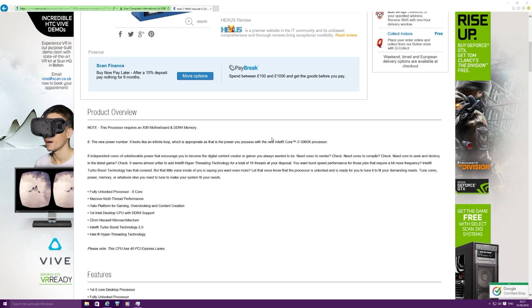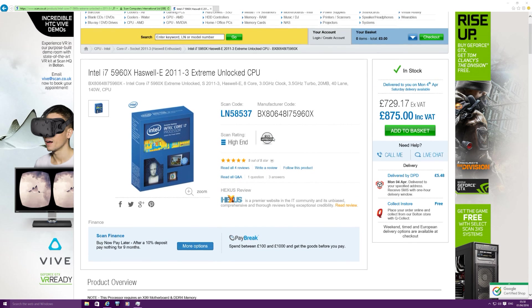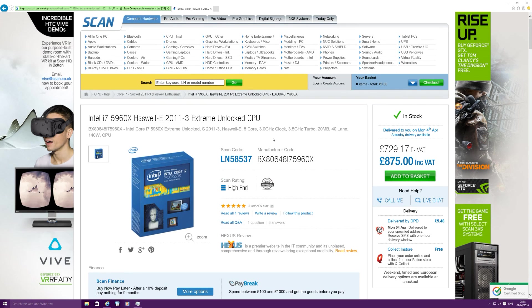But you do get 8 cores and 16 threads, quad-channel DDR4 support, and you also get basically the halo platform at the moment for gaming and content creation. So as we all know, when it comes to PC hardware, if you want the best, you damn sure have to pay for it.